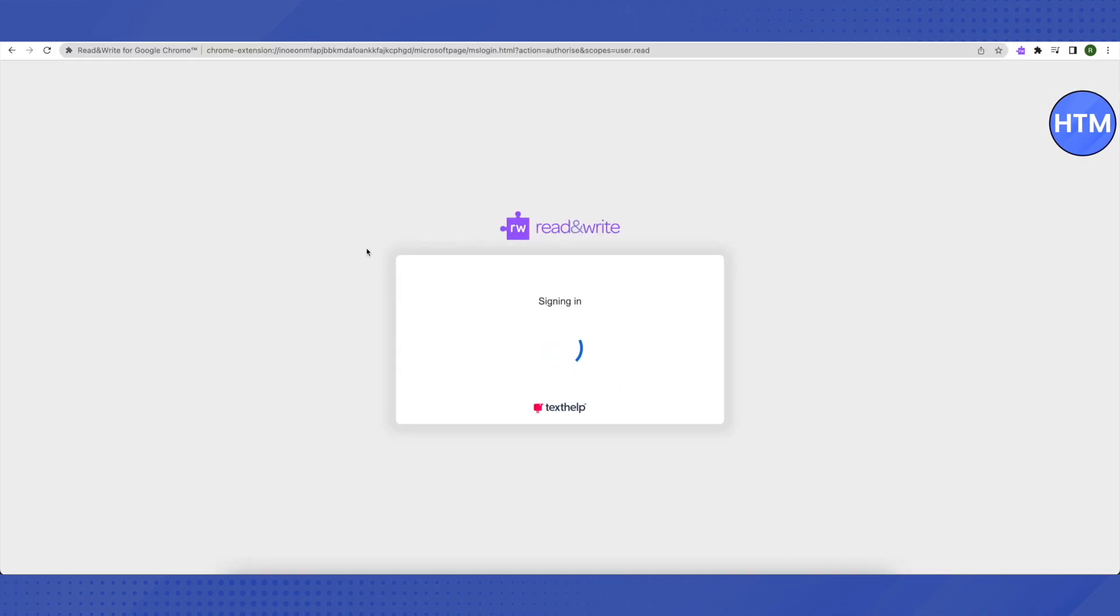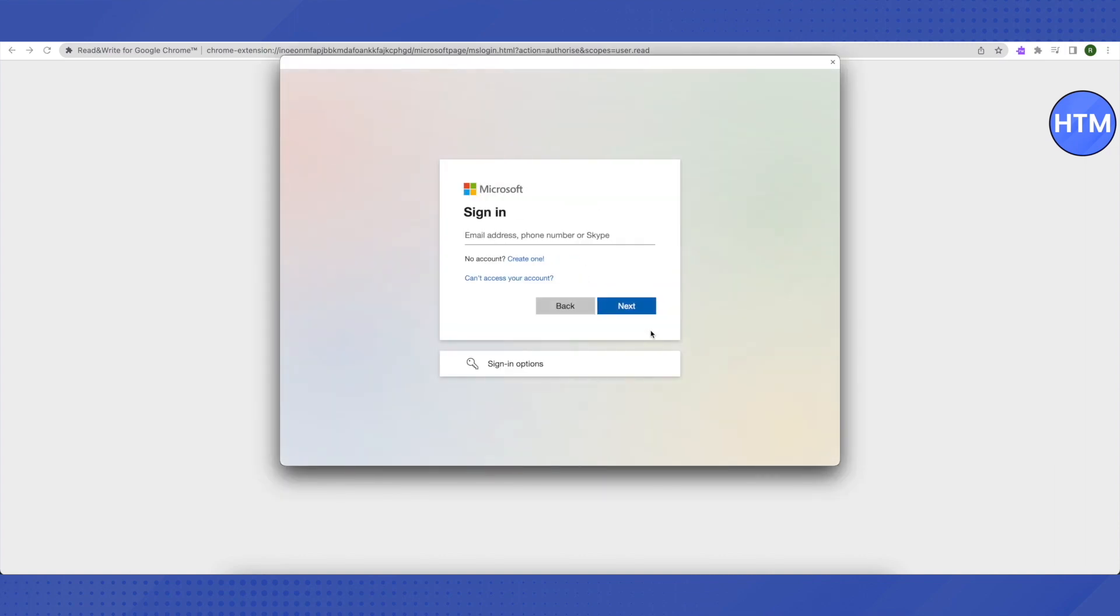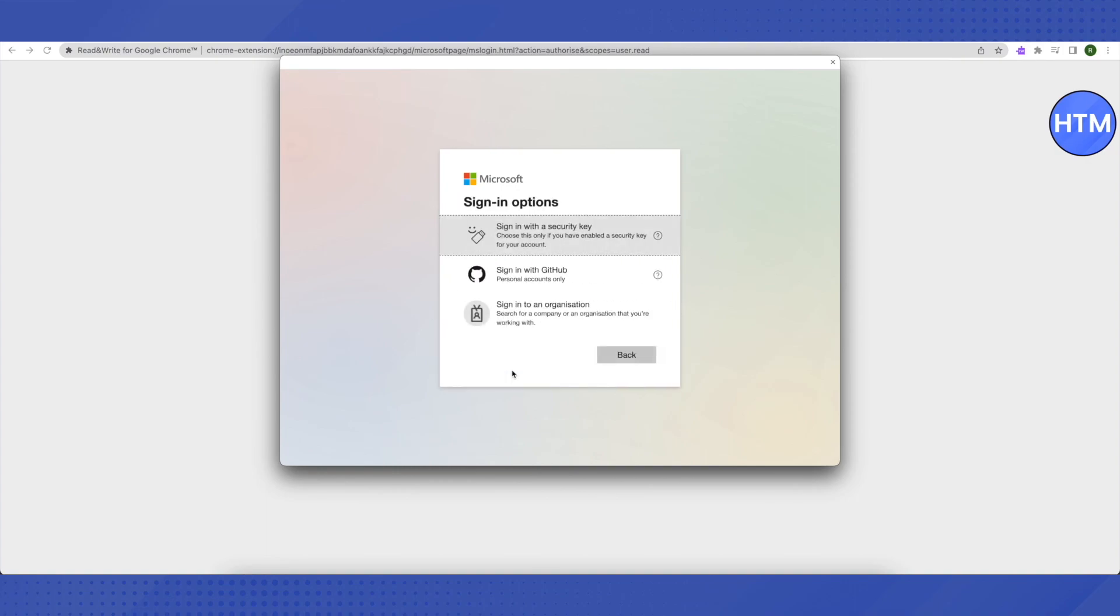Let it load. After that, don't click on next or try to sign in. Rather, click on 'sign in options' and then you need to click on 'sign in with GitHub.'